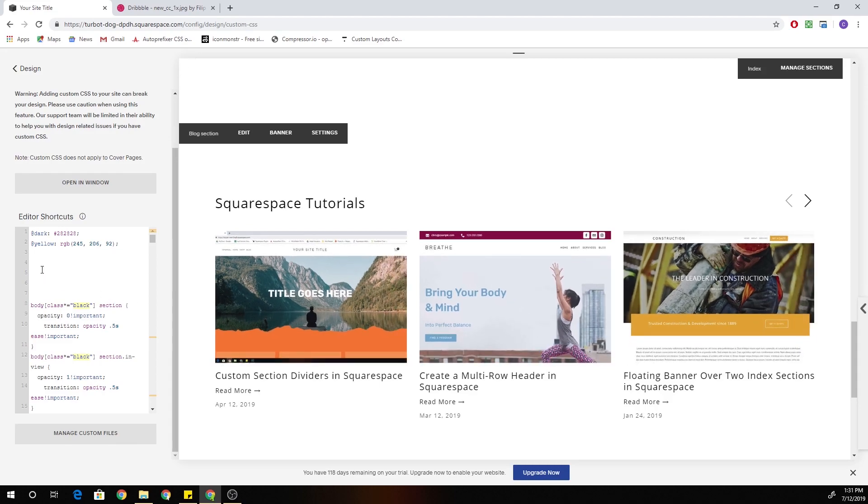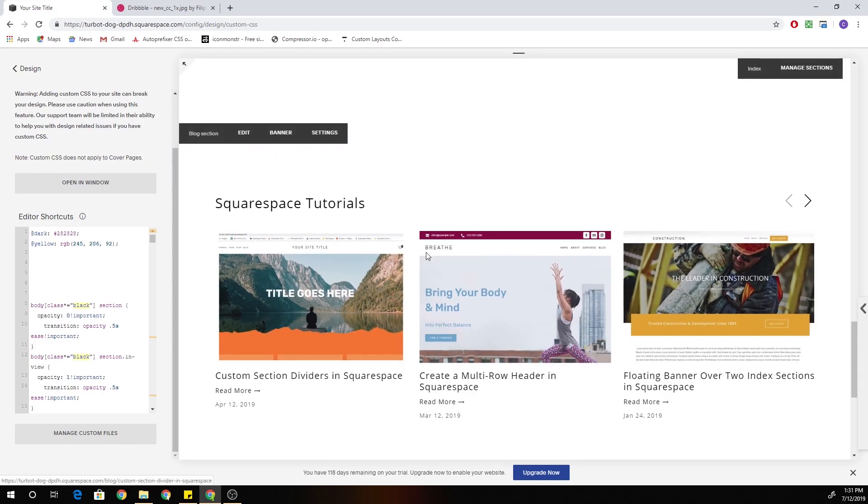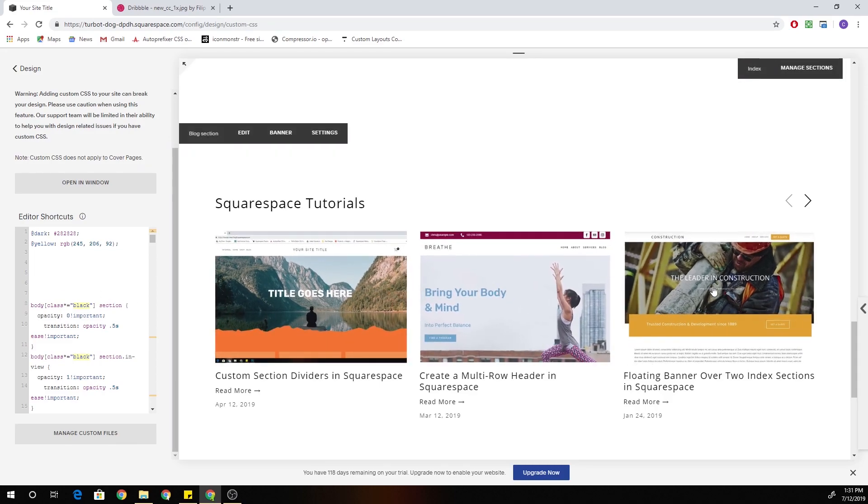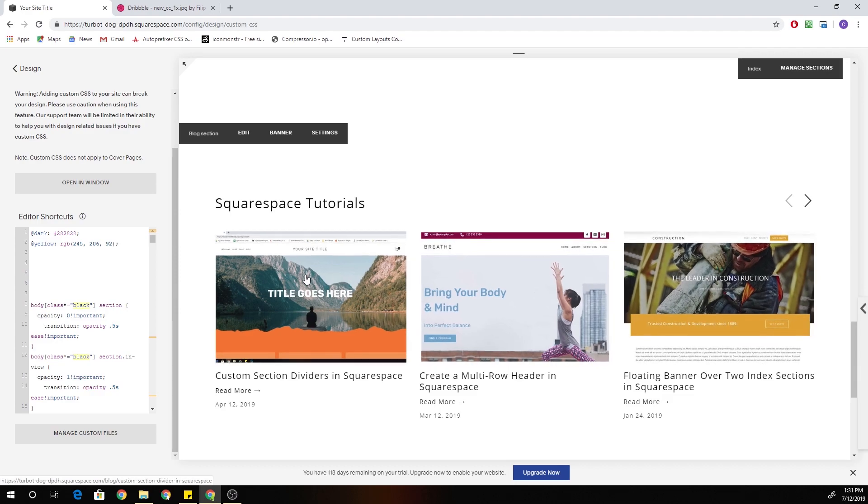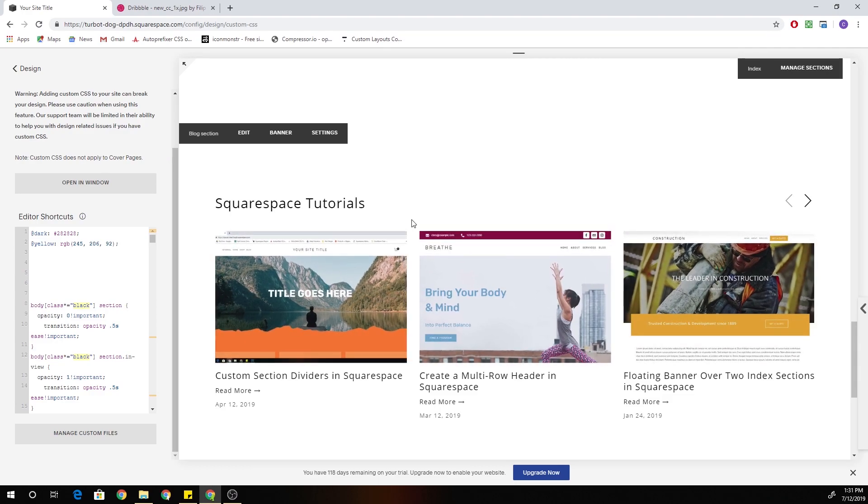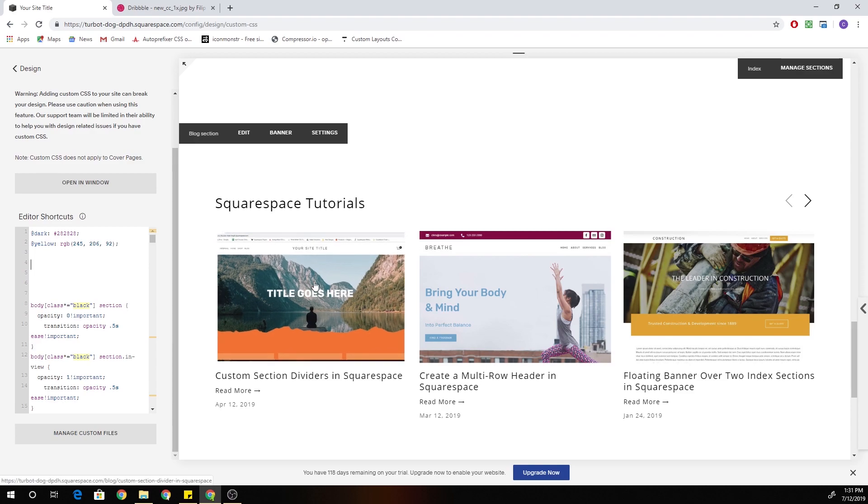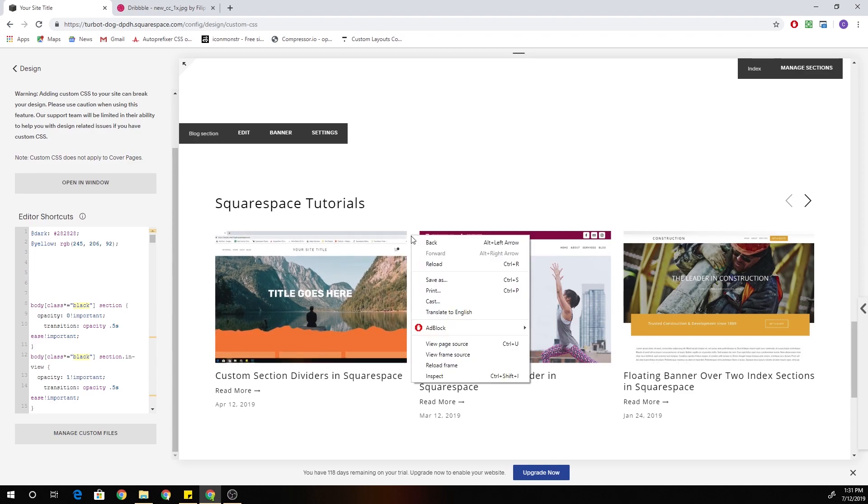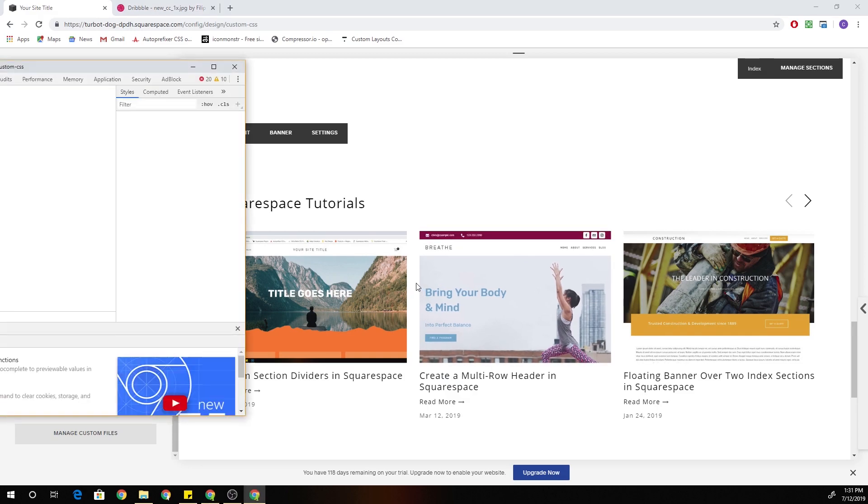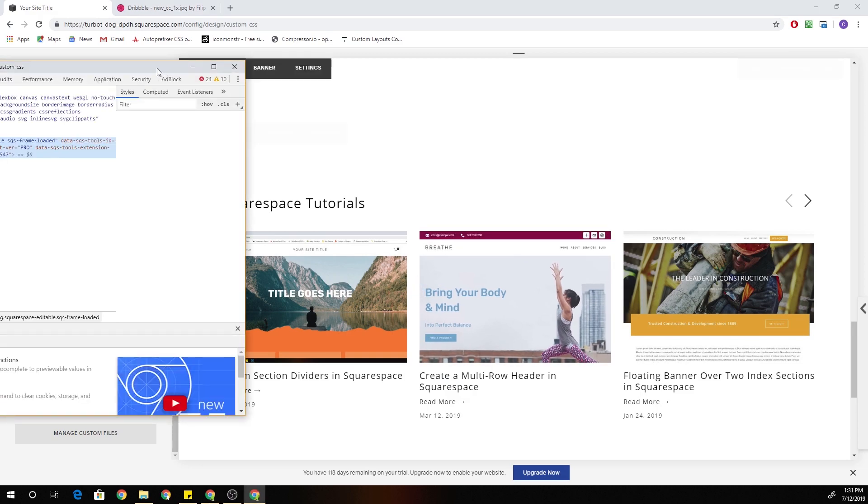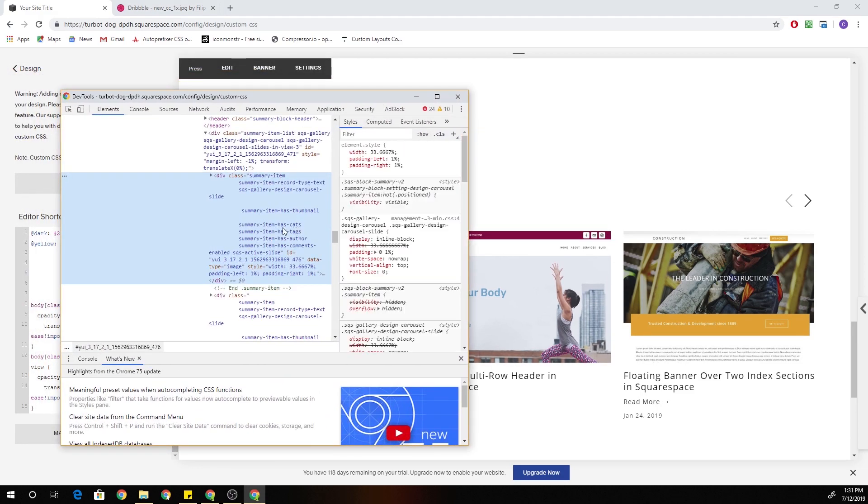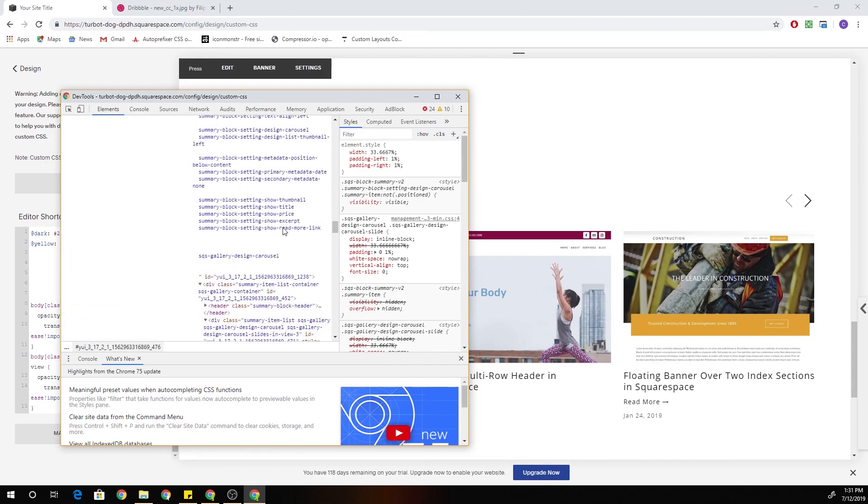All right, so the first thing that I want to do is I want to limit my CSS to just this carousel summary block. I may not want the CSS that we write to apply to all summary blocks or carousel blocks on the site. So the first thing that I want to do is I want to just grab the block ID for this block.